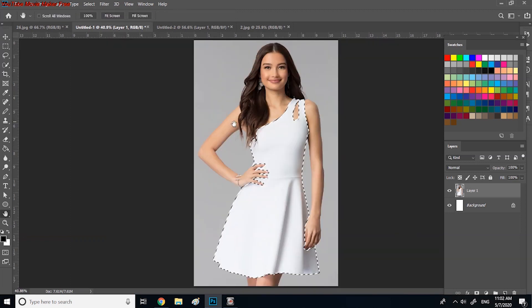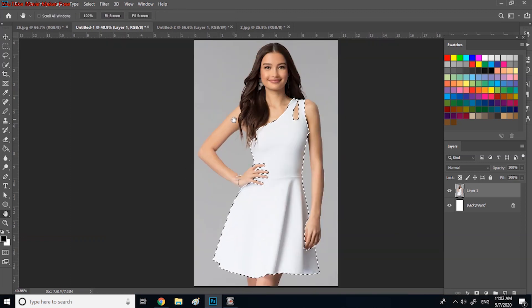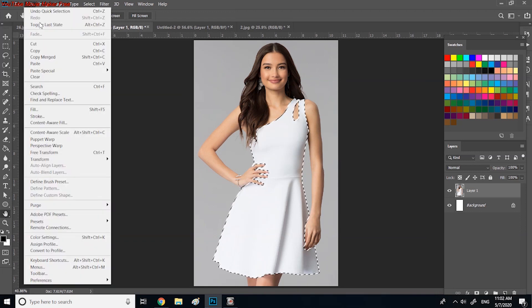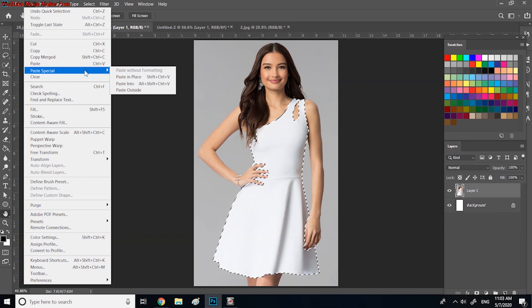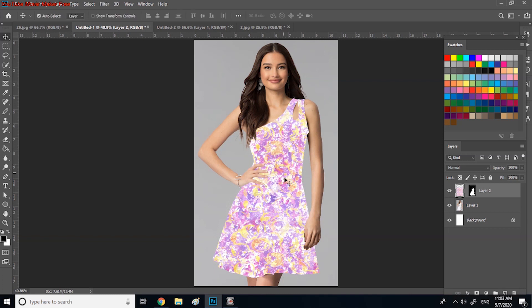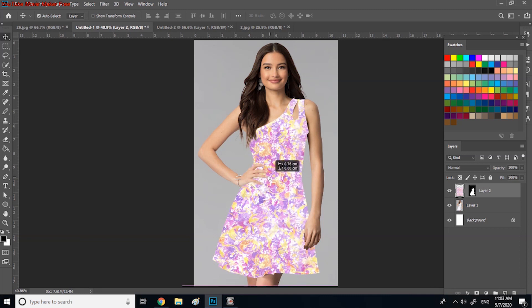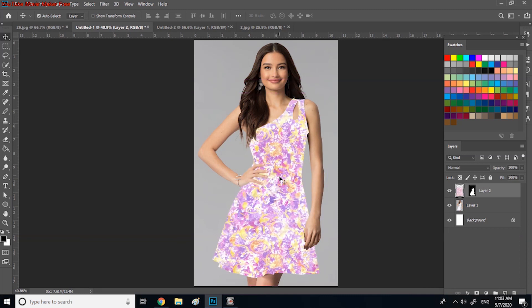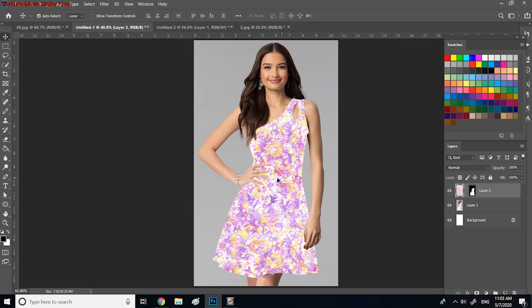Now we can paste the design, so click on Edit and Paste Special, then select the pasting tool. Here, we click on move tool from the toolbar. You can move the design in the clothes and put it in an appropriate place.